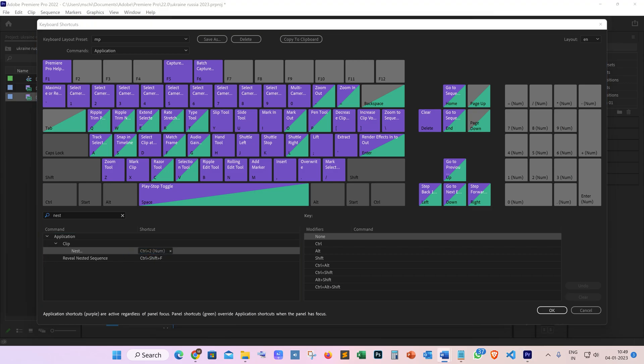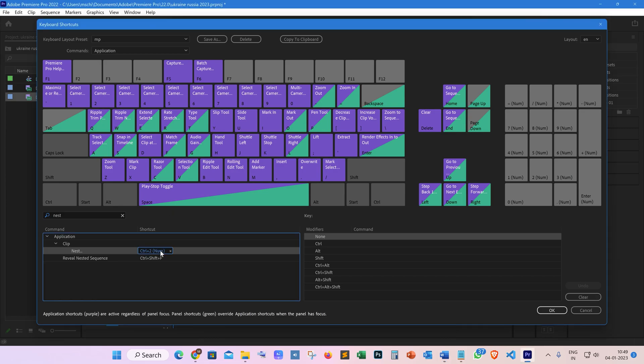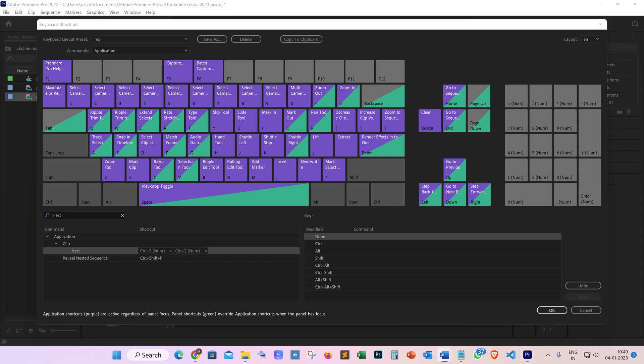To set a new key, you must first select the edit field—it will highlight to blue as you can see. After that, press the keys for your new shortcut on the keyboard. For example, I pressed Ctrl+3, and you can see it's now set to Ctrl+3 and Ctrl+2. You can keep both or one.